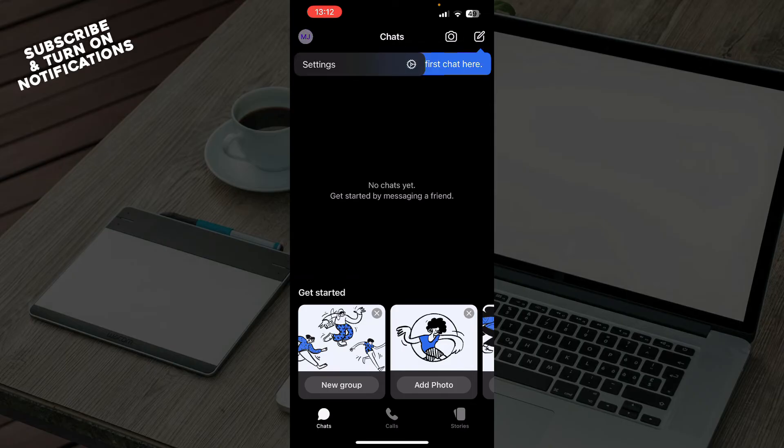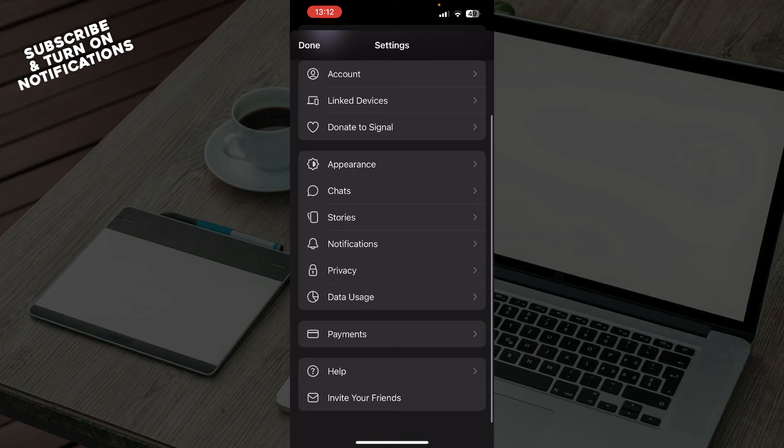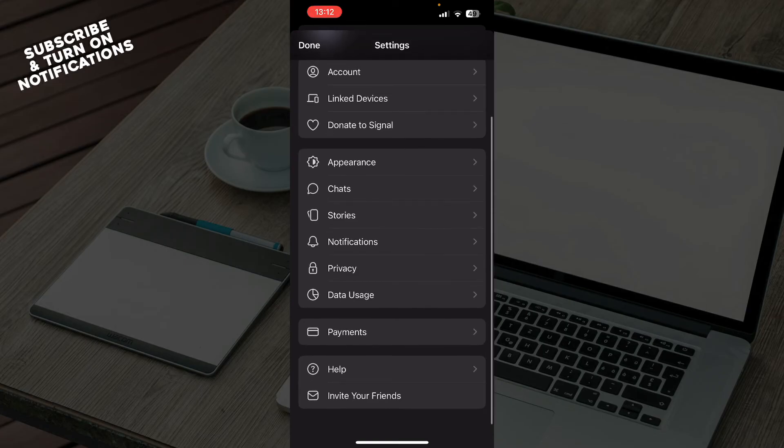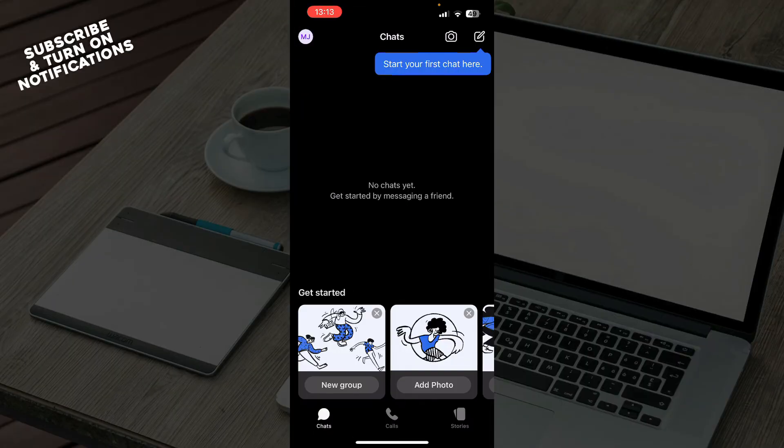So we have your account, link devices, donate to Signal, appearance, chats, stories, notification, privacy, settings, data usage, payments, help, and you can also there go and invite your friends.